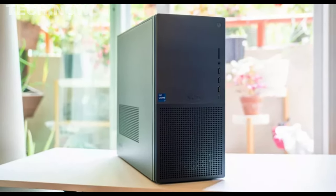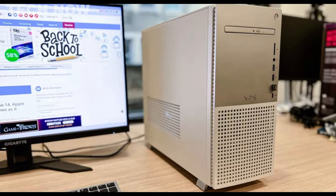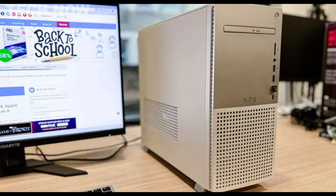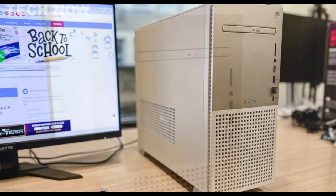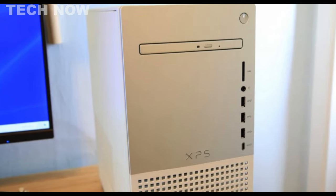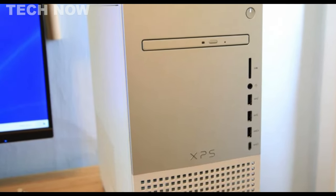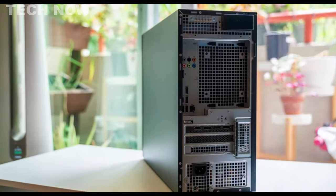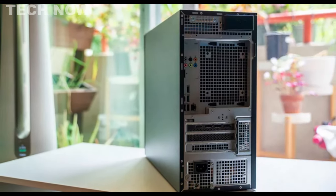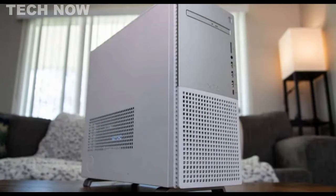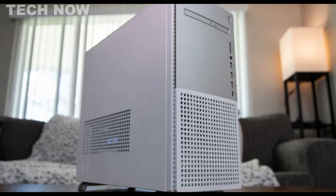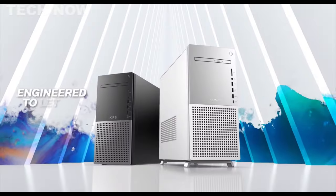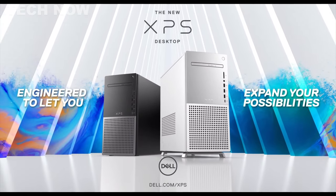Moreover, the XPS desktop operates relatively quietly, maintaining a peaceful work environment. Its solid port selection further enhances its functionality and versatility. While the XPS desktop may have some limitations in terms of upgrade potential in its latest iteration, it still remains an excellent choice for those seeking a Windows desktop that can seamlessly adapt to the rigors of heavy creative workflows and high-end PC gaming. In summary, the Dell XPS desktop is a performance chameleon, offering style, power, and adaptability for discerning users.